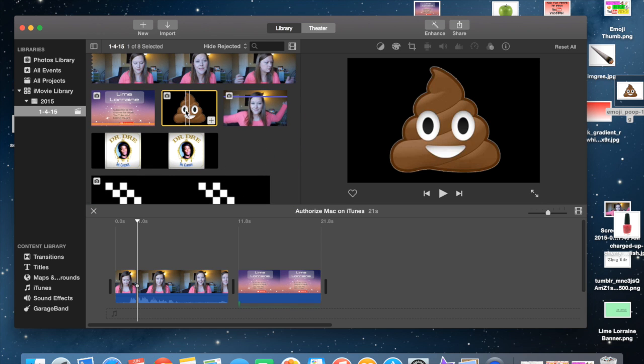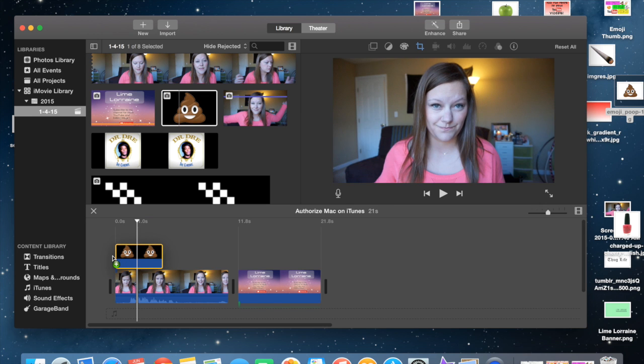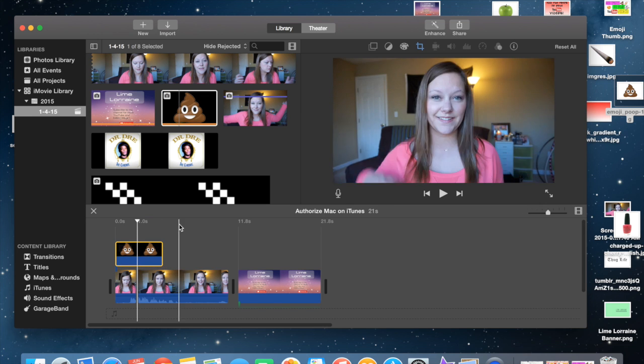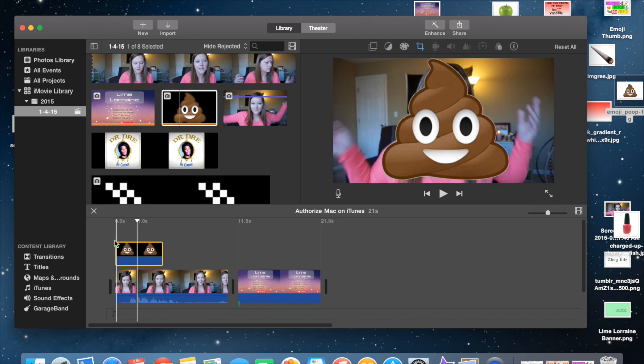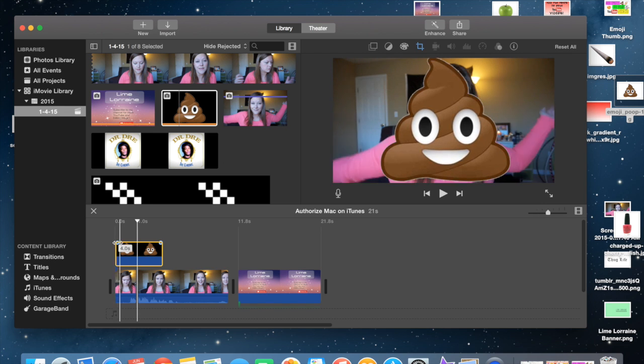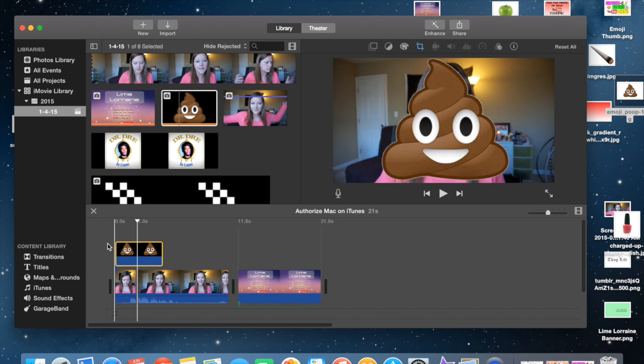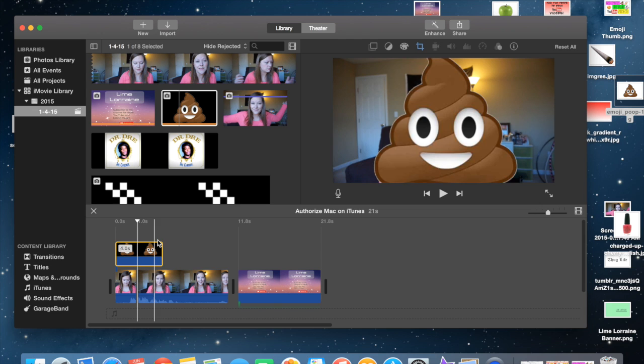So it should show up in your library now. It's right over here. It's going to have a black background. And what you're going to do with your emojis, you're just going to take it and drop it in. So it immediately overlays it as a giant poop emoji right over the top of myself.